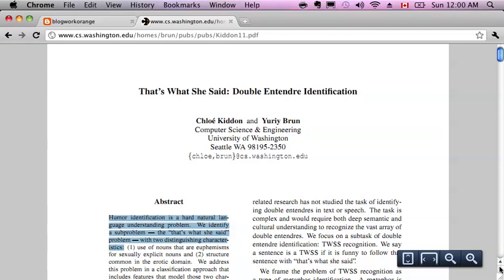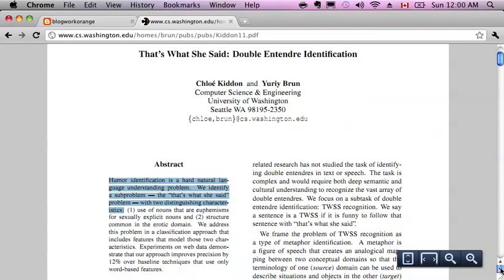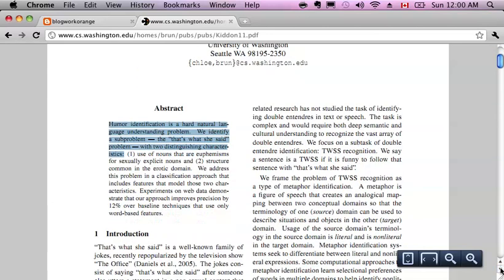We identify a sub-problem, the 'that's what she said' problem, with two distinguishing characteristics.